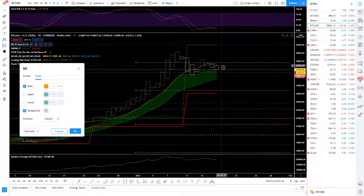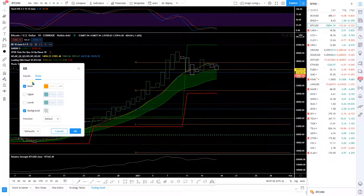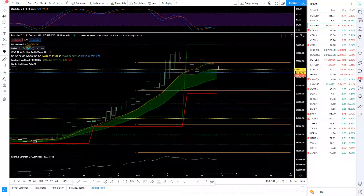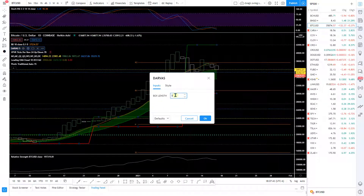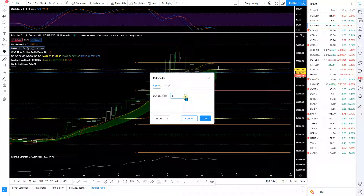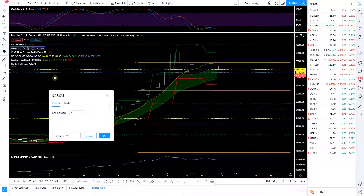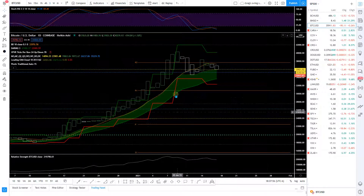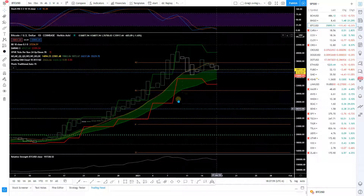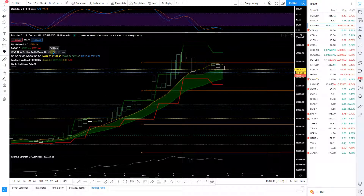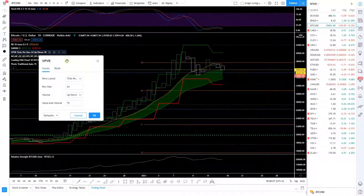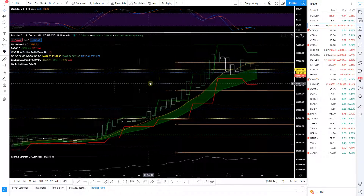I love using Darvas Box — you really just need to throw Darvas Box in there. You can mess with the length all you want, but looks like three would be okay. You might just leave it at three — you mess with it and once you get a feel for what you like, that's all that really matters. What I did here is use the volume profile. I like having the visible range volume profile.